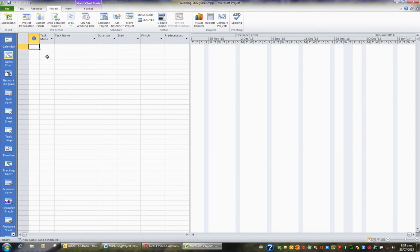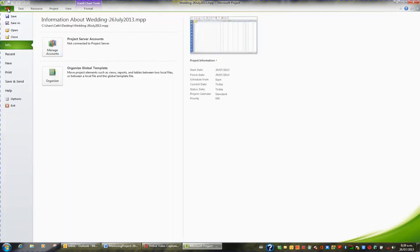To password protect a project file, click on the file tab in the ribbon and click the save as option.